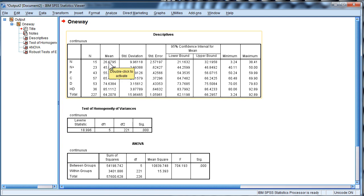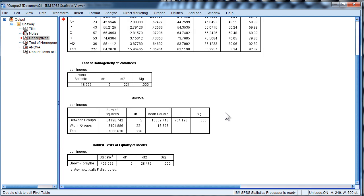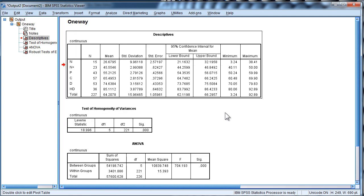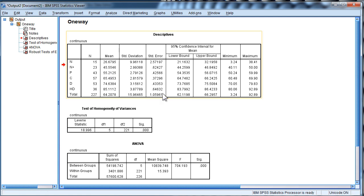And if you spend a lot of time with SPSS, you'll find this quite aggravating, especially if you spend hours working on this. So the question is, how can you increase the font size in the output for SPSS into something that's actually more appropriate?